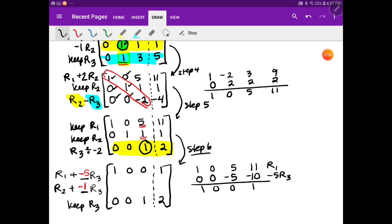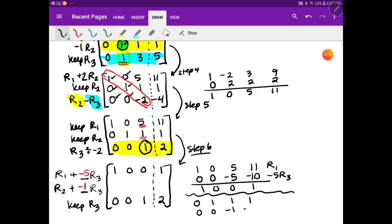For row 2, I add negative 1 times row 3 to row 2. Old row 2 is 0, 1, 1, 1. Negative 1 times row 3 is 0, 0, negative 1, negative 2. Adding gives 0, 1, 0, negative 1. So the final matrix is: row 1 gives 1, 0, 0, 1; row 2 gives 0, 1, 0, negative 1; row 3 gives 0, 0, 1, 2.